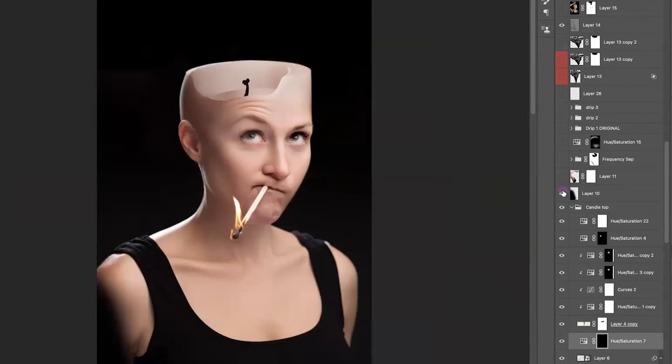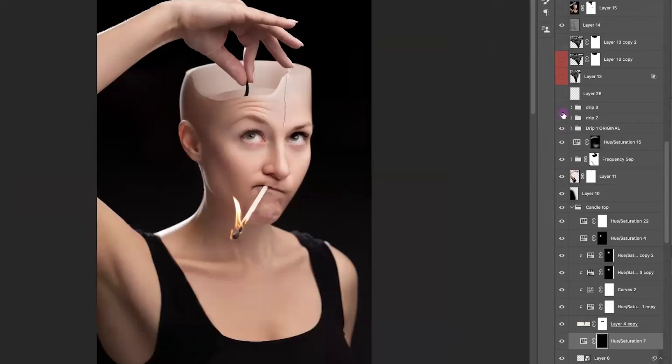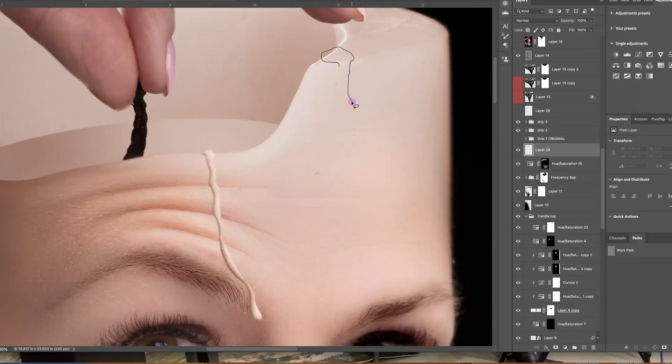Next, got rid of that, and then I added my new arm. Then I added the drips.